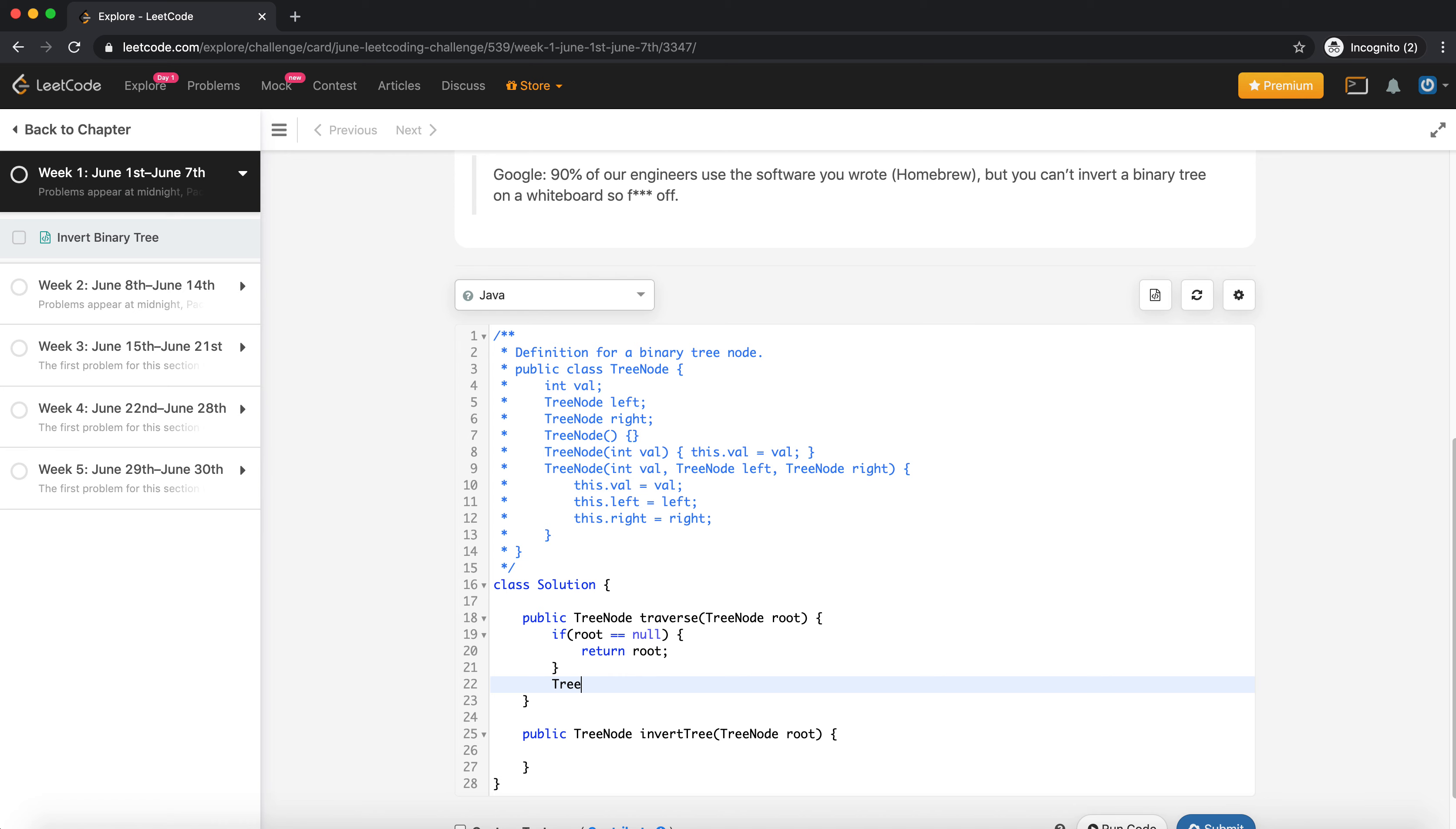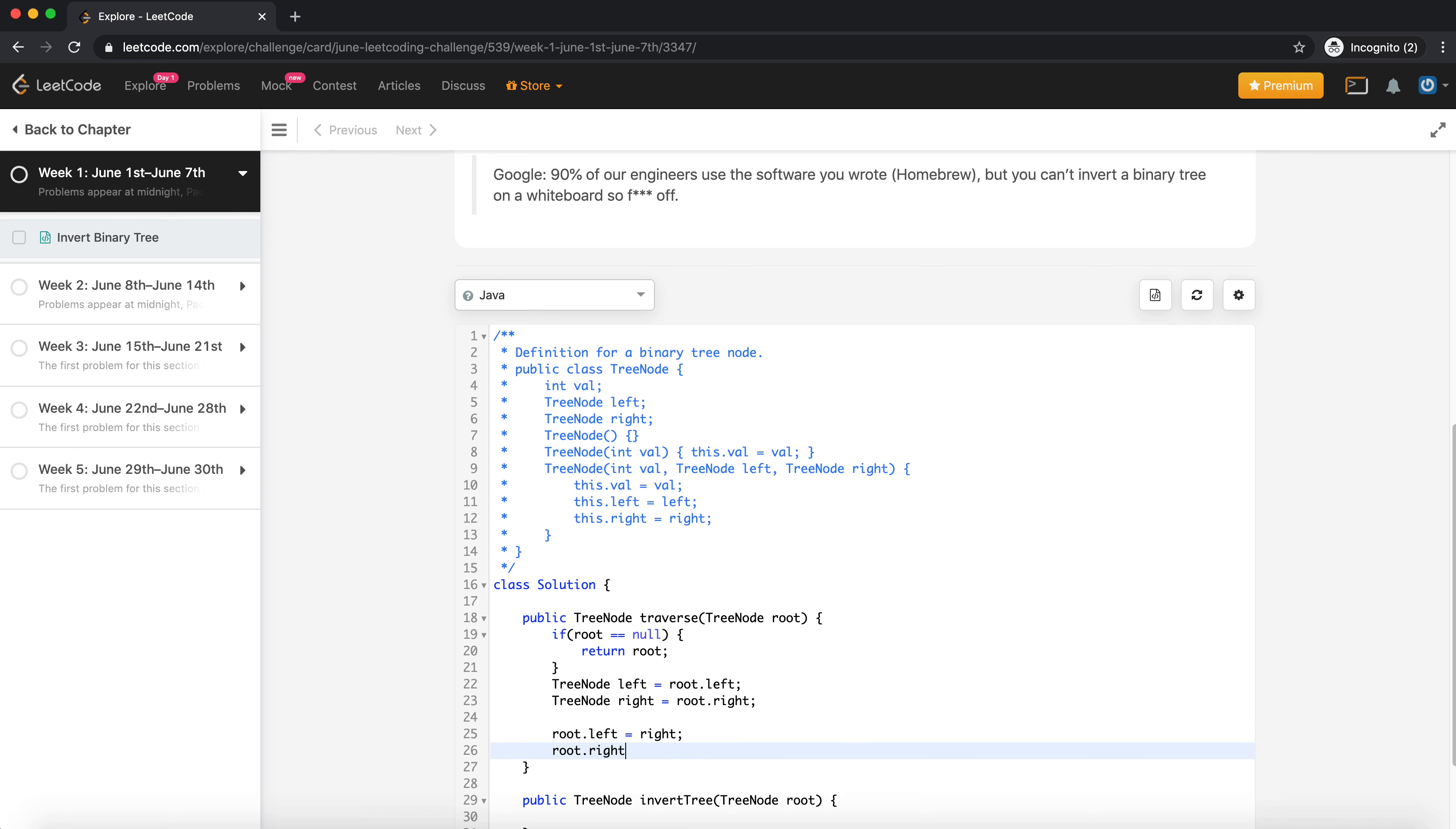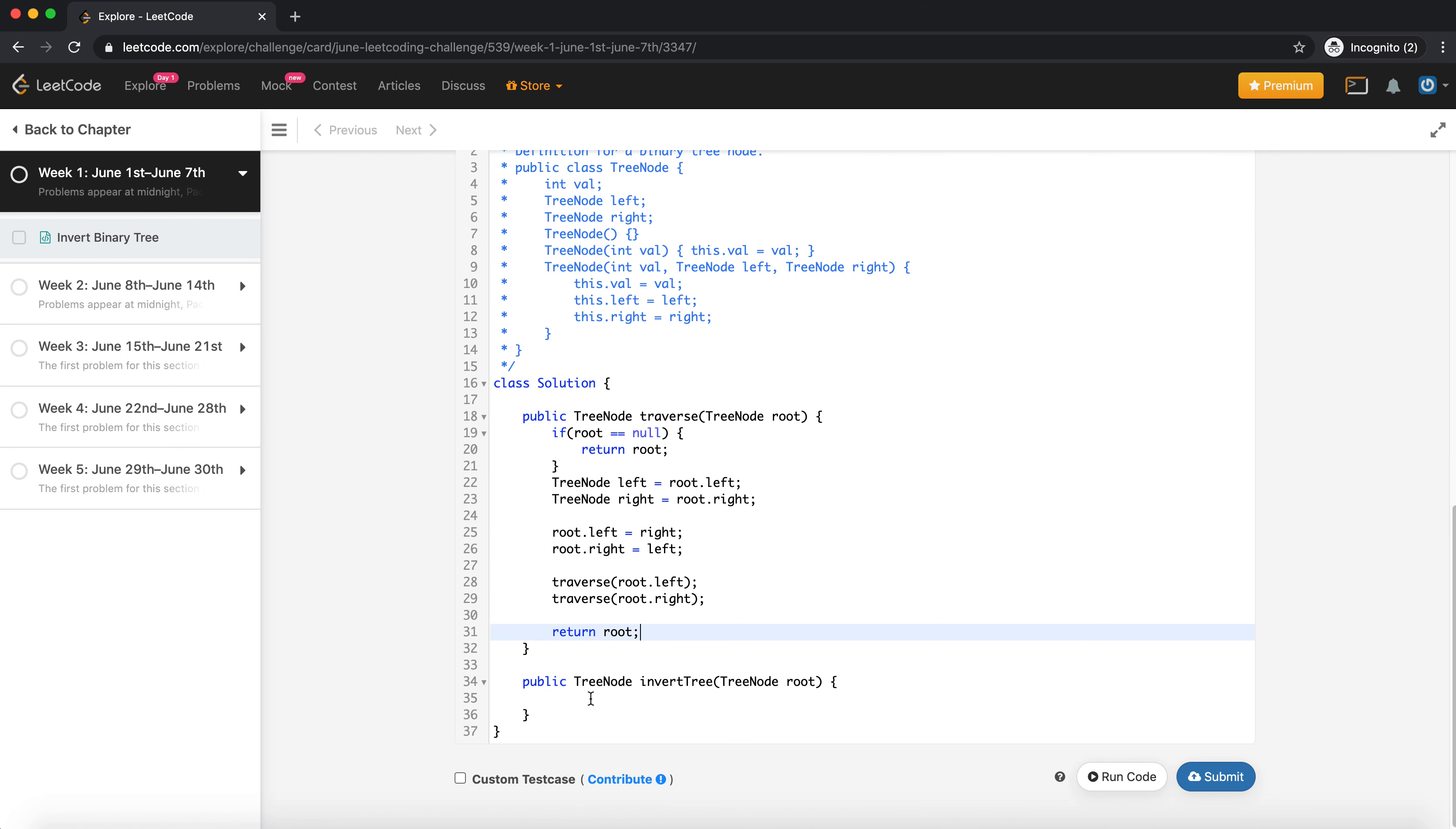TreeNode right is equal to root.right. And then we do root.right will be left and root.left will be right. And we run the traversal on left and right - at each level we run this recursively. And after this we return root.